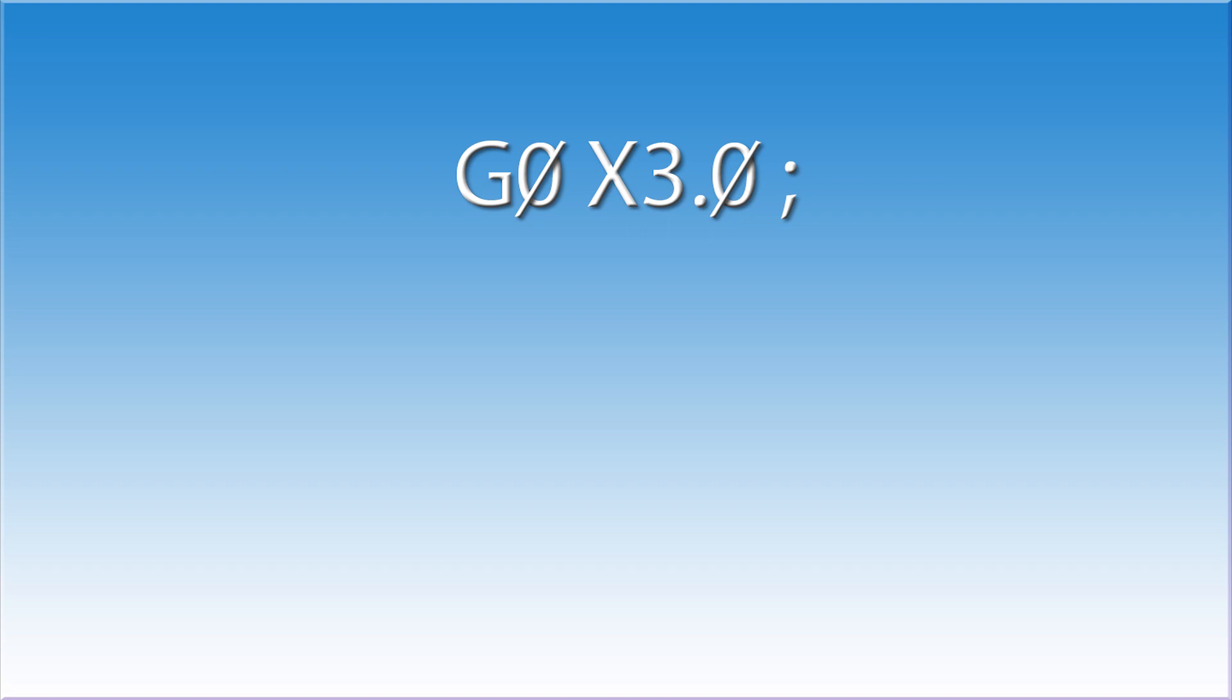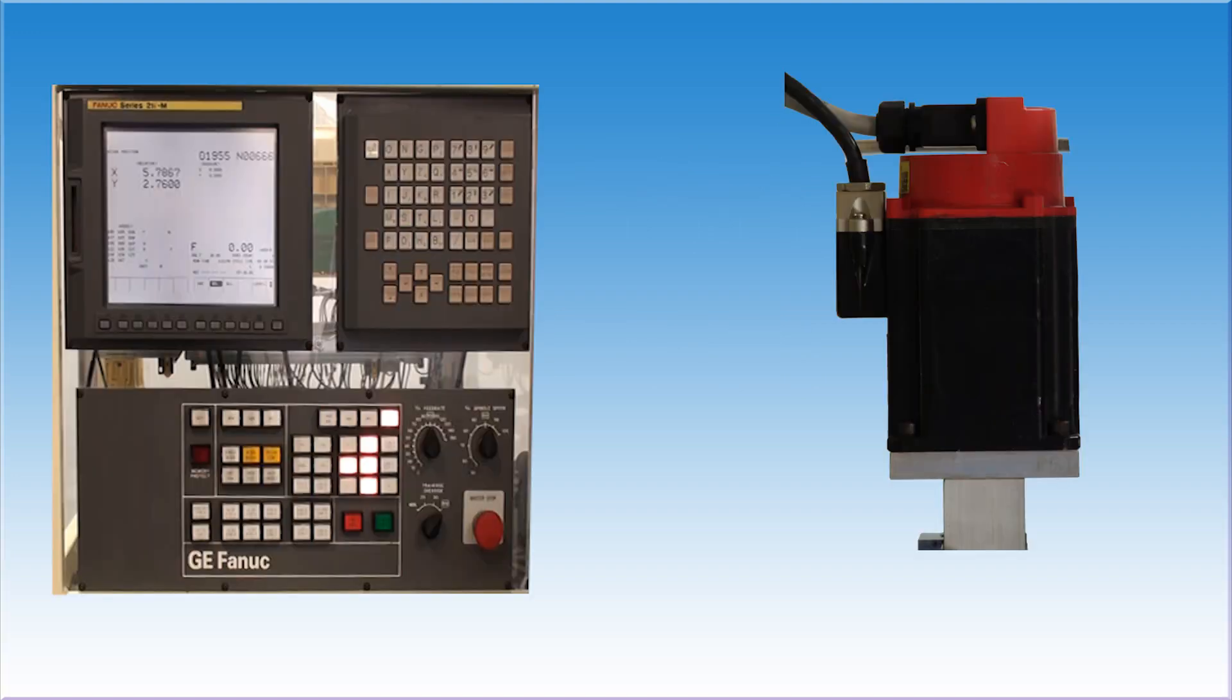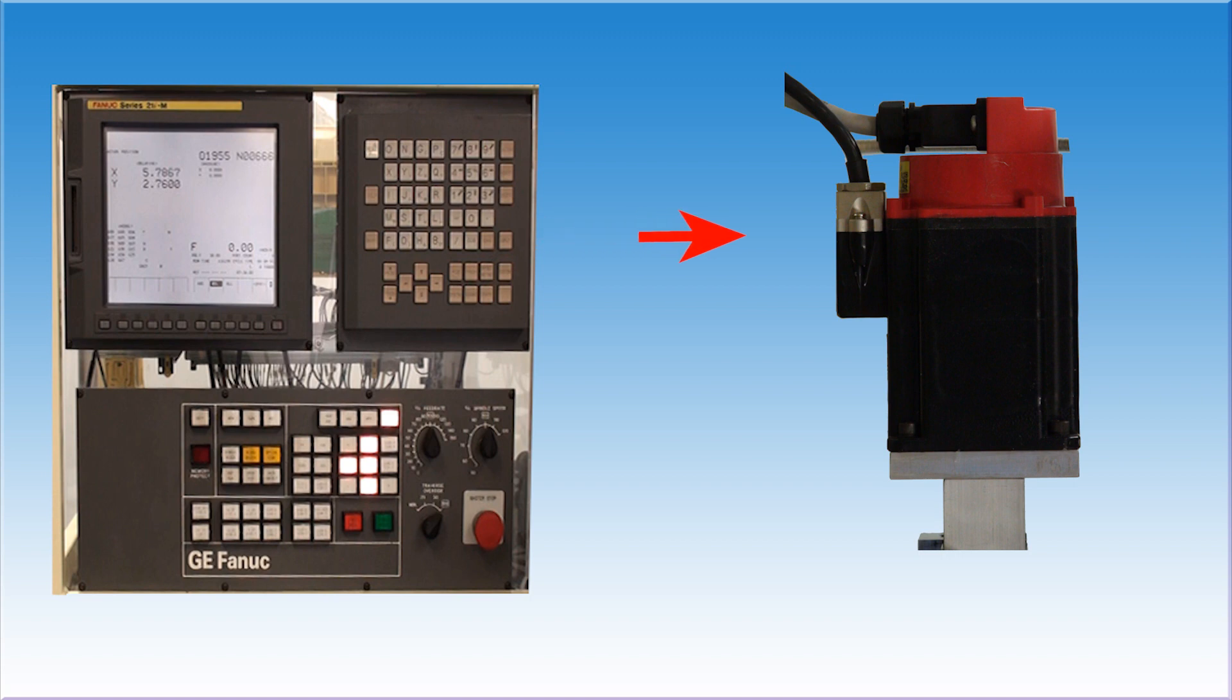Once each command has been completed, it will clear the end of block signal, jump to the next line, and execute that line. When the CNC executes a part program, it has one simple goal: clear the end of block. In order to do this, it must get verification that what it has asked to happen has in fact happened.